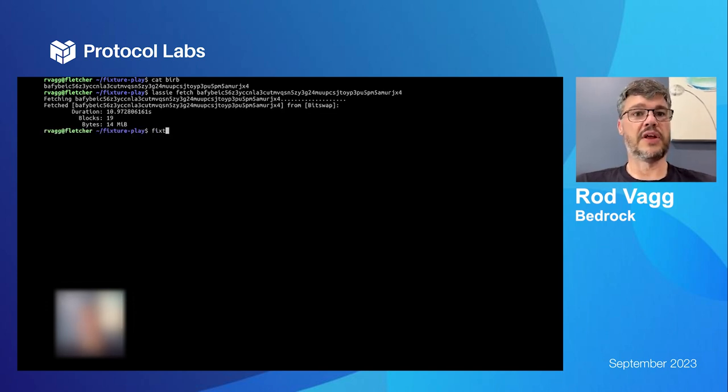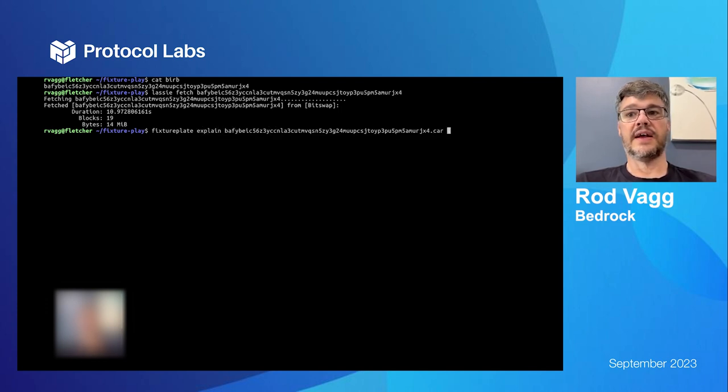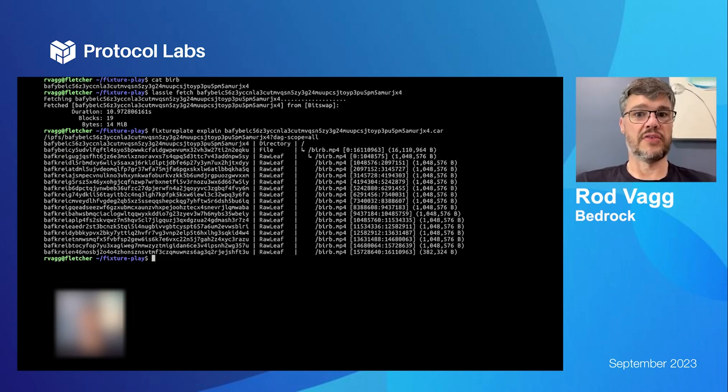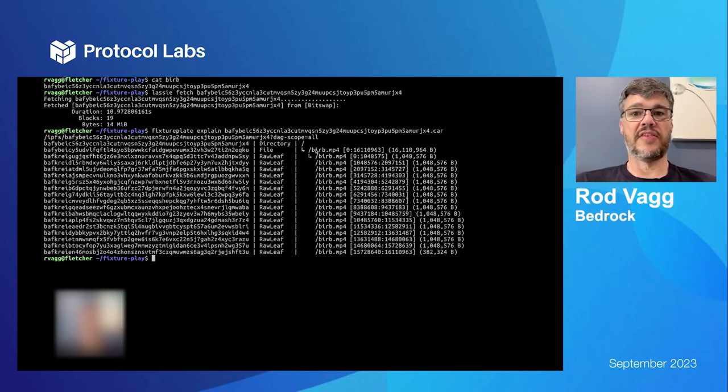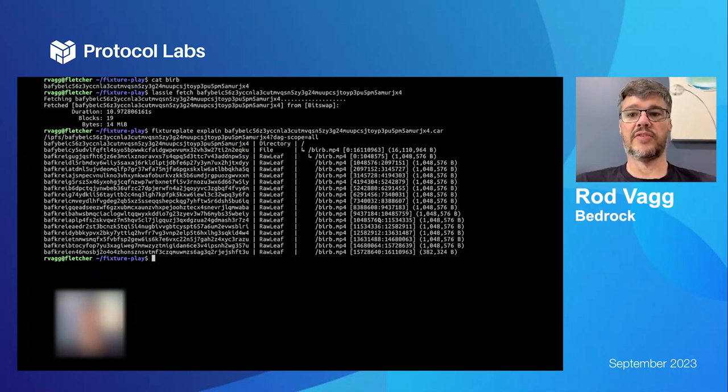So I'm going to now use FixturePlate to explain that car for me and see what's in it, why it needed to have so many blocks. So here I can see my single file is sharded across many leaf blocks and you can see which bytes take up which blocks.